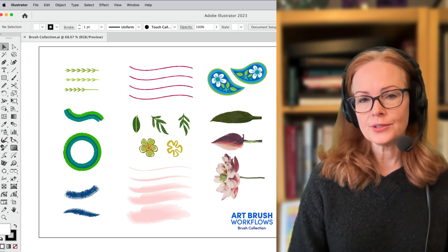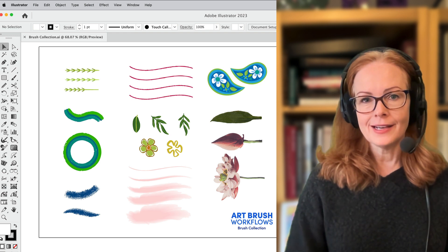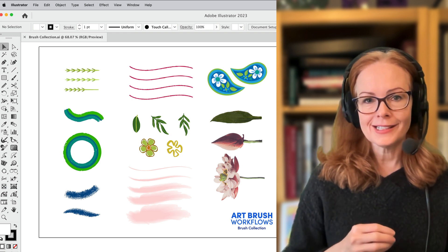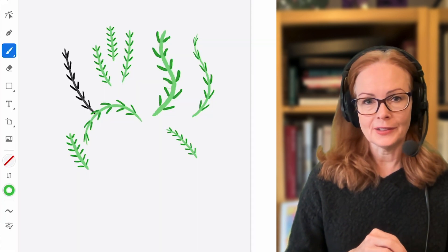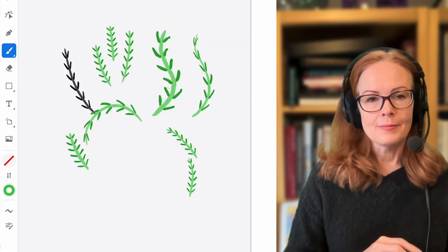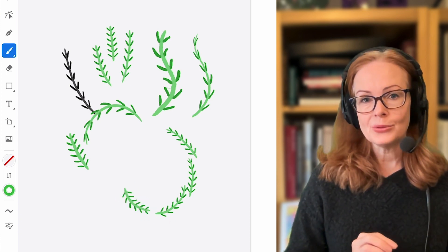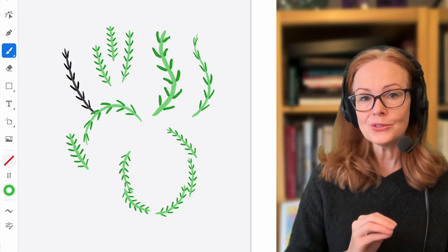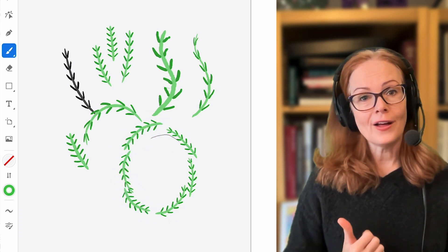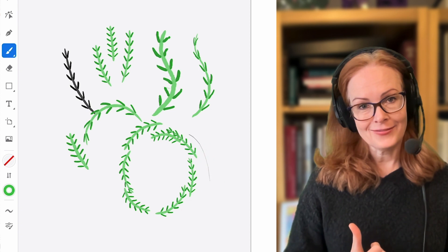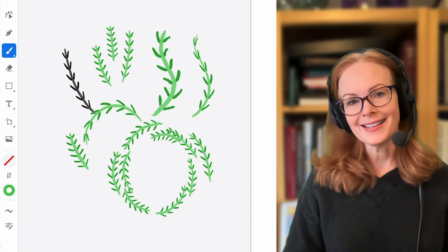And this course is all about making art brushes on the desktop version of Adobe Illustrator. But in this lesson I'm showing you how you can use your desktop brushes over on the iPad version of Illustrator. So let's take a look.